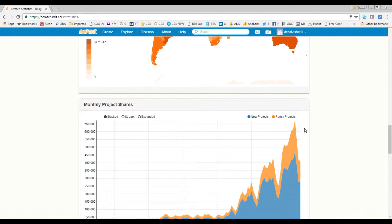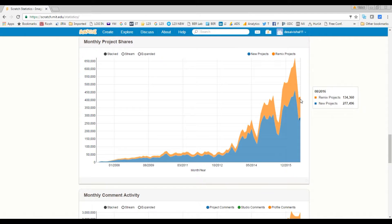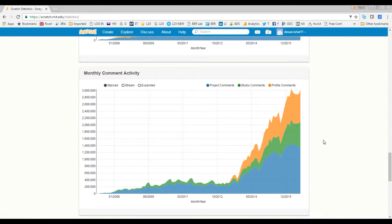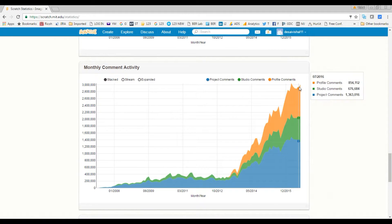You can see remix projects and new projects — we'll go through the difference between remix and new projects later on. This is the comment area showing how many comments people make per month. Every time you create a project — a game, animation, anything — you can share it with the community, and millions of users will comment on it, suggesting improvements and what they like or don't like. It's a great area for collaboration and teamwork.